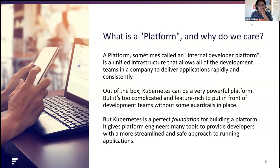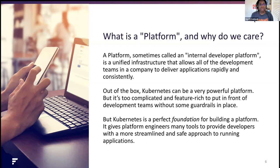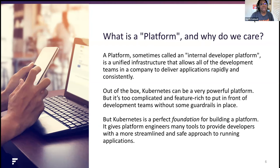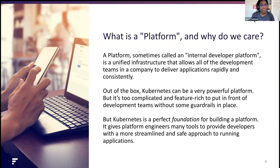A good internal developer platform should abstract away infrastructure decisions, enable self-service environment builds, integrate with existing continuous delivery and integration and deployment processes, and assign role-based access controls. It's essentially a self-service layer for devs, but providing good guardrails and security features so that nothing breaks.